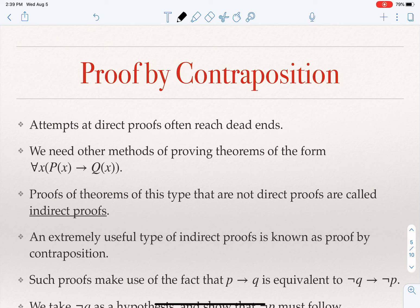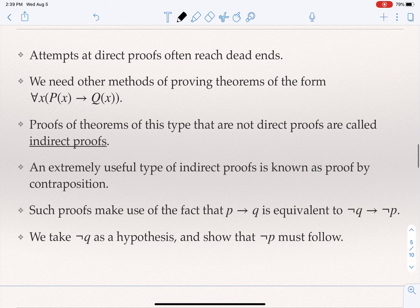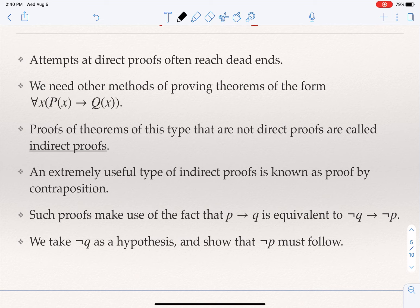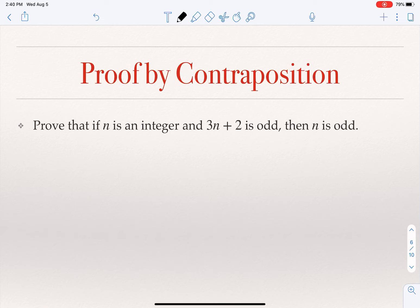Sometimes going straight from p to q is challenging. Instead, we go from not-q to not-p. If I want to prove p implies q, instead of assuming p and establishing q, I can assume not-q and establish not-p. When we talked about logical equivalences, we said that p implies q, and not-q implies not-p, are logically equivalent.